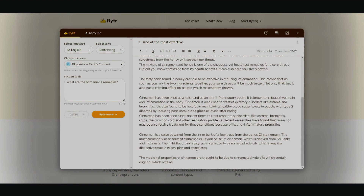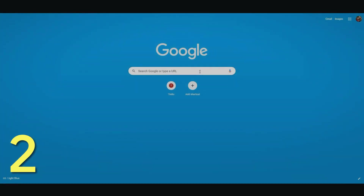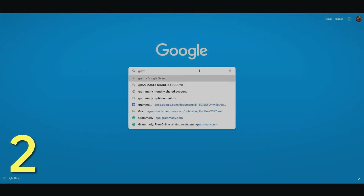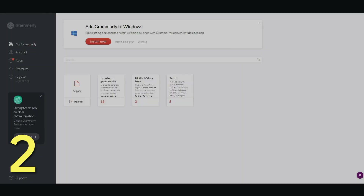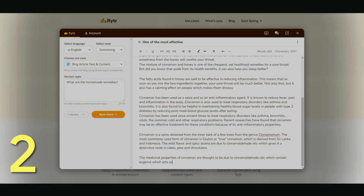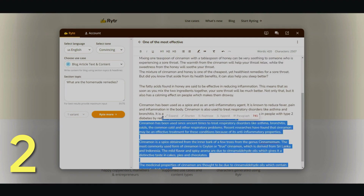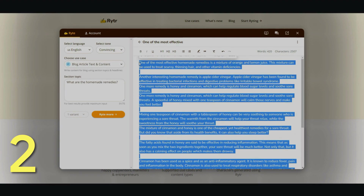And a bonus tip for those of you who watch all the way through: you can combine this with another software called Grammarly. Let me type it in here real quick — Grammarly. So by combining Grammarly with Writer, you get a pretty much well-written article that has very, very little grammar mistakes.